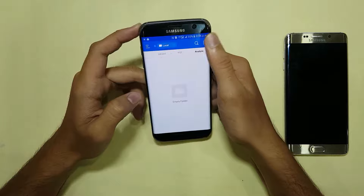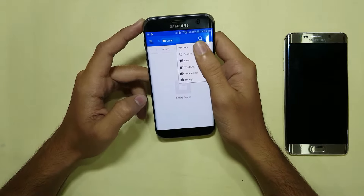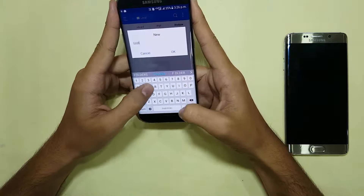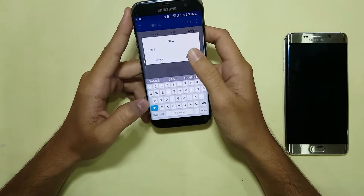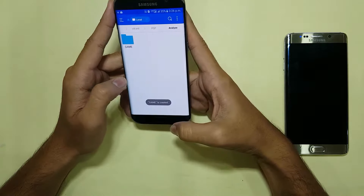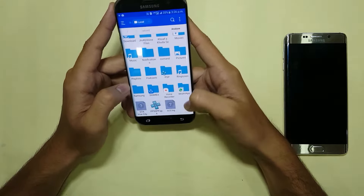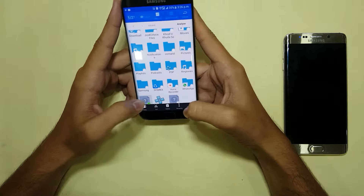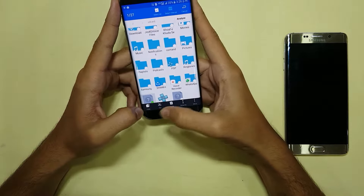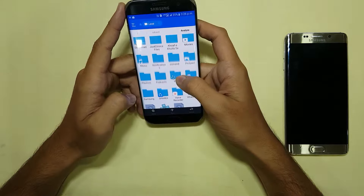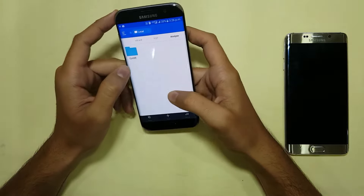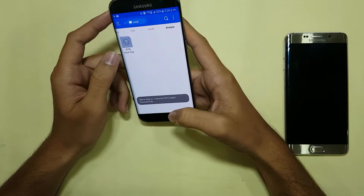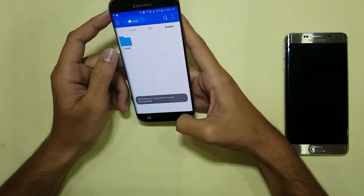Go into your PSP folder and again create a new folder. Name it 'game'. Here is your game folder. Now take your GTA Vice City ISO file — cut or copy it, whatever you want. Go into your PSP folder, then into your game folder, and paste it there. This file is now present in the game folder.